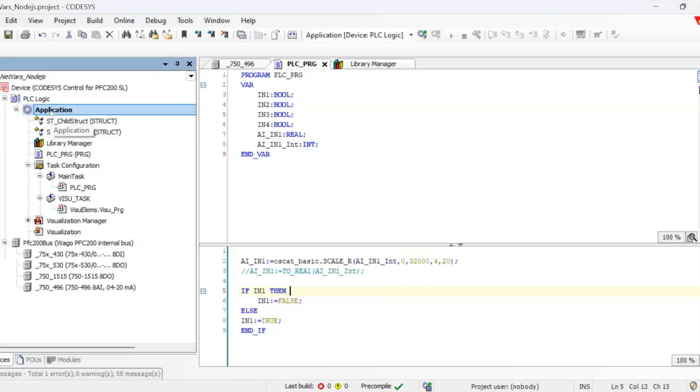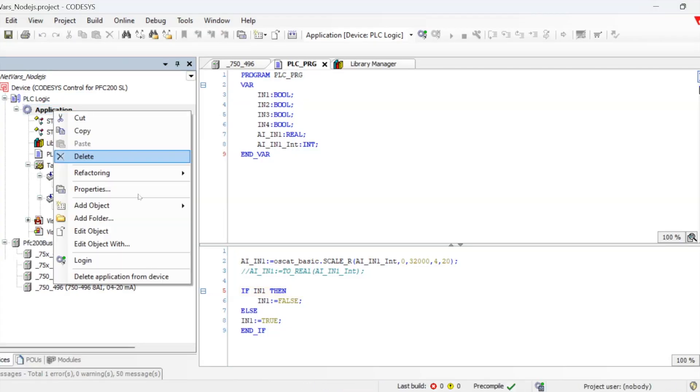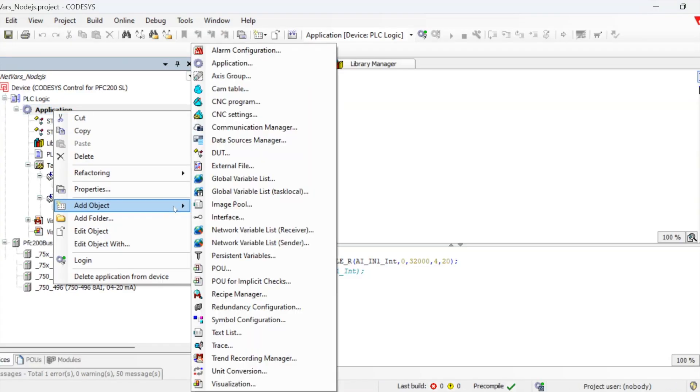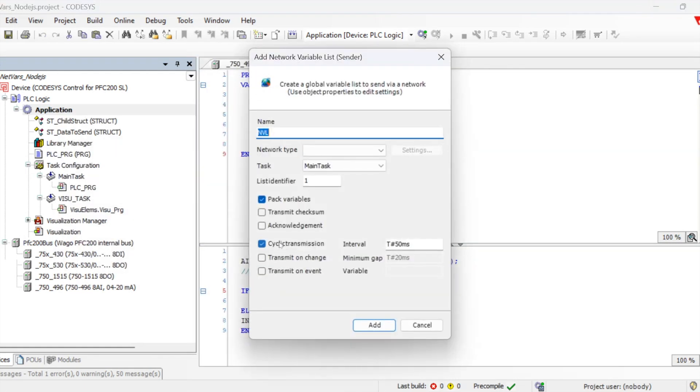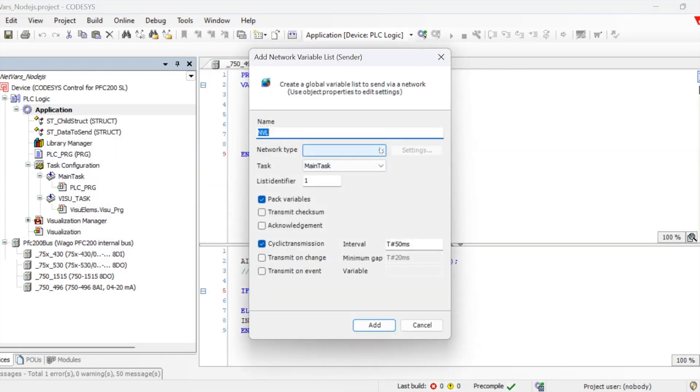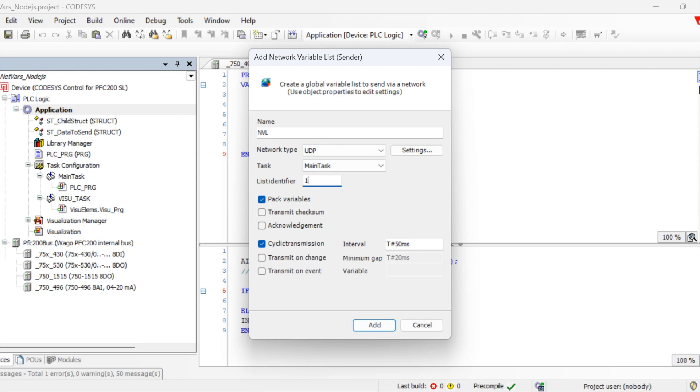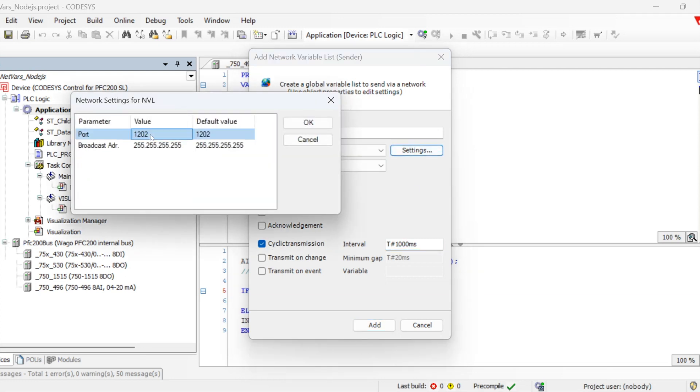In order to start, we need to first add the network variable, which will be a sender. We need to configure the network type as UDP and give a list identifier so it can be identified on the receiver side. In the settings we need to provide the UDP port number.